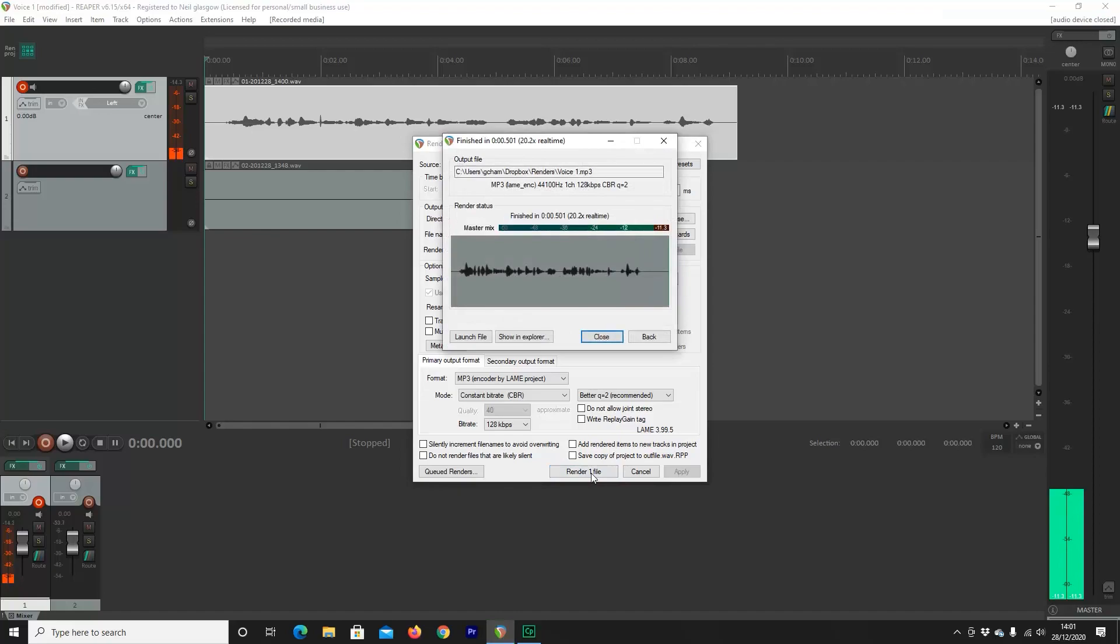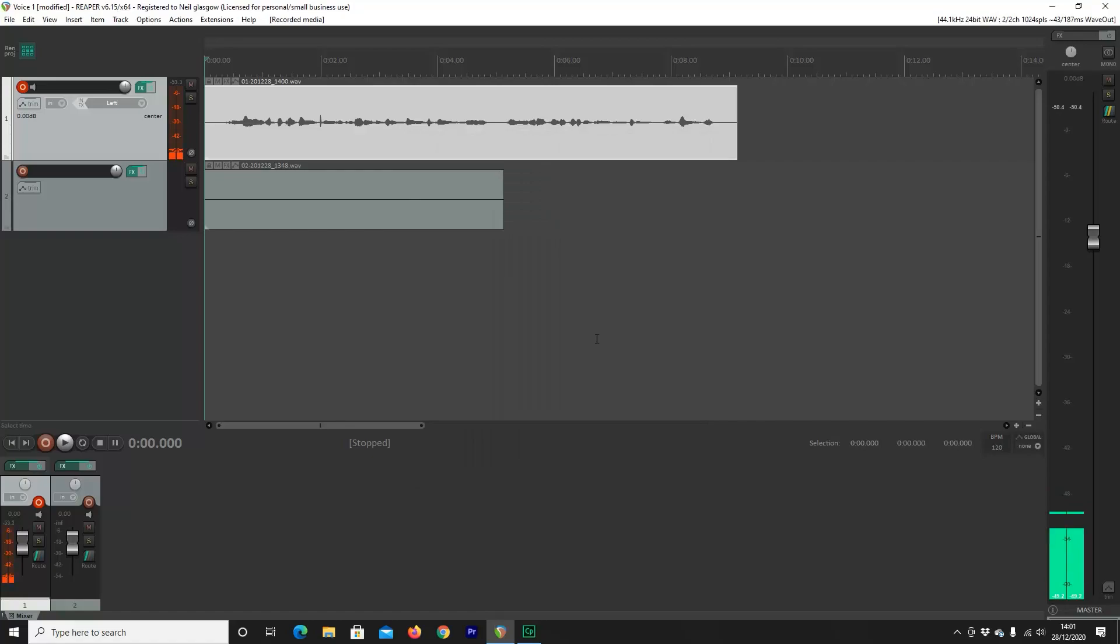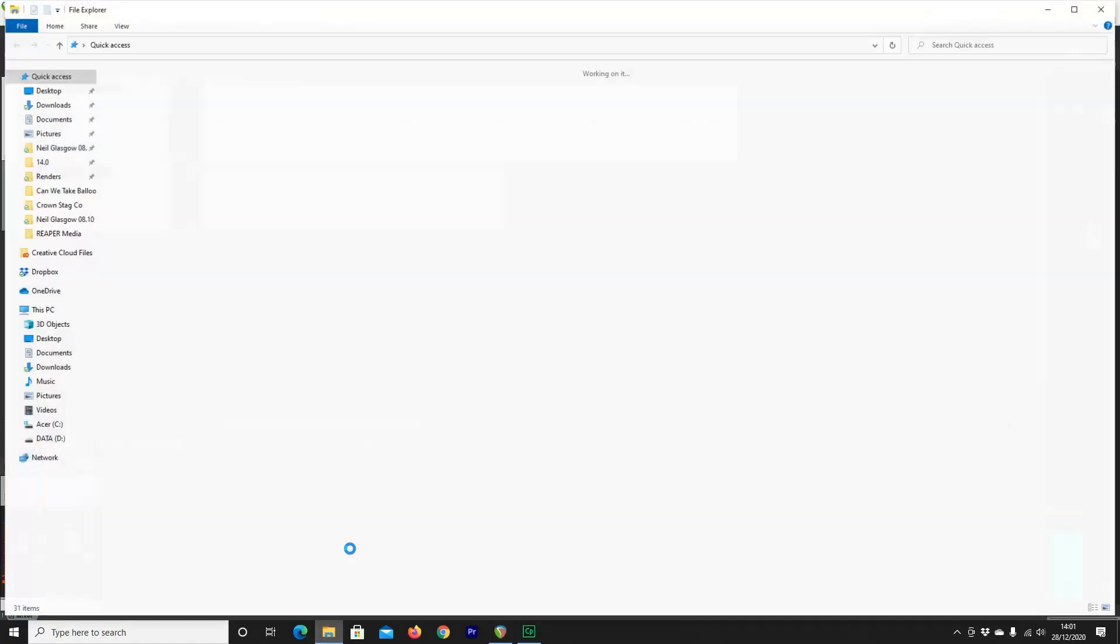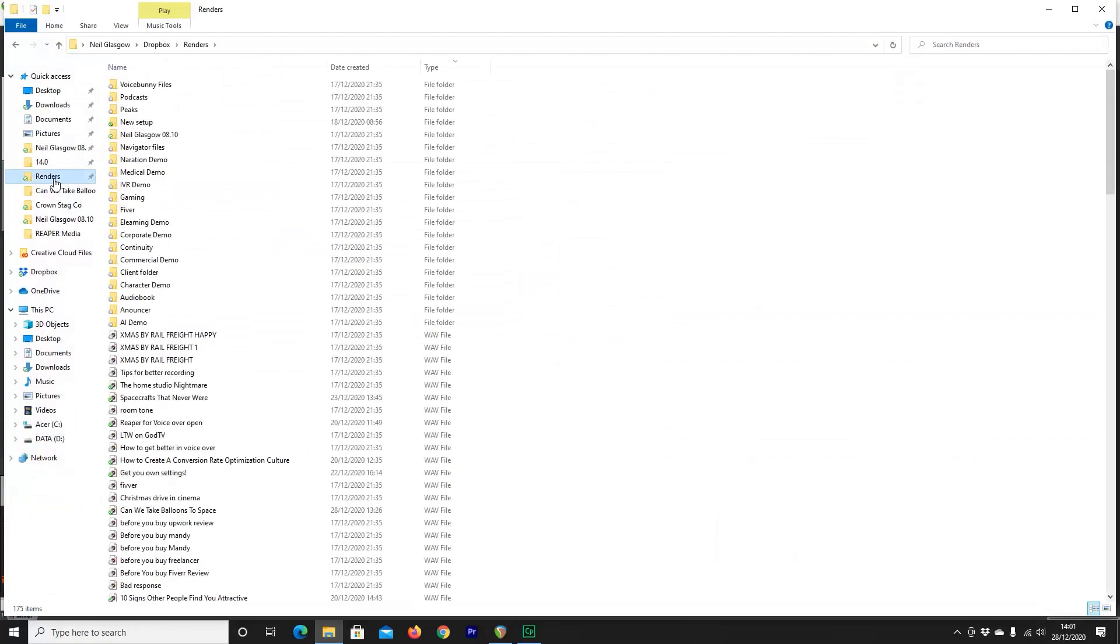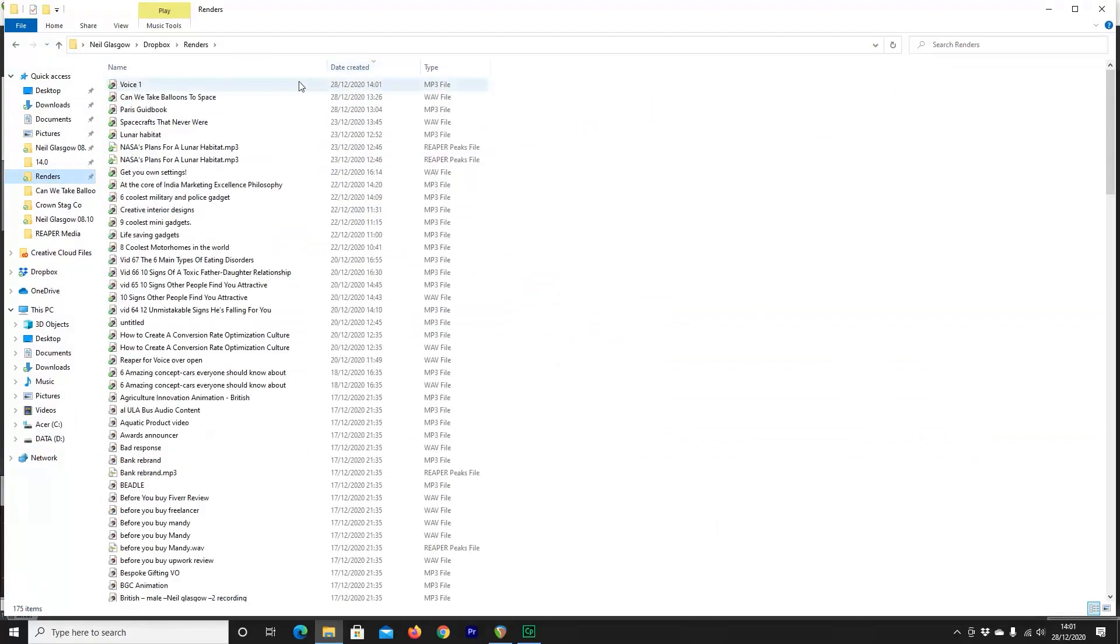When that's done, hit Apply, and then hit Render. This will be done really quickly because it's a really short file. Hit Close, and then what we can do is actually navigate to our Dropbox, look in My Renders, and there it is. Immediately, offline, and accessible any time that I need.